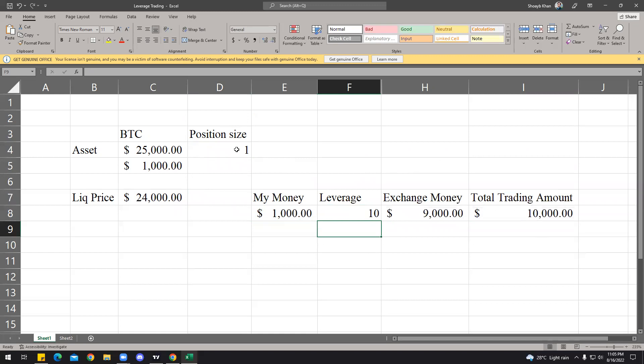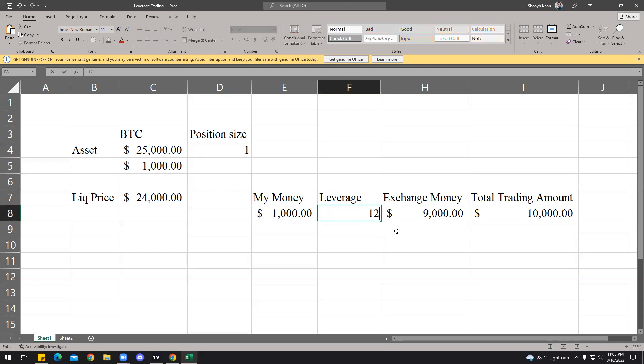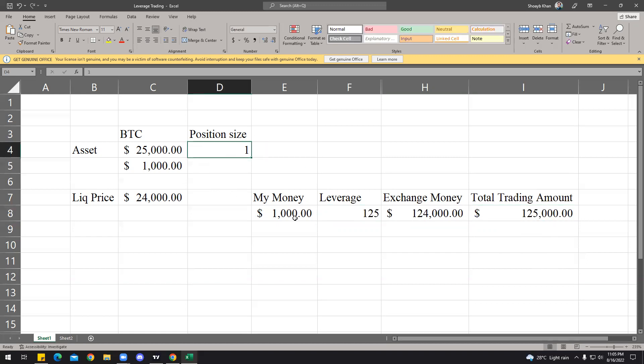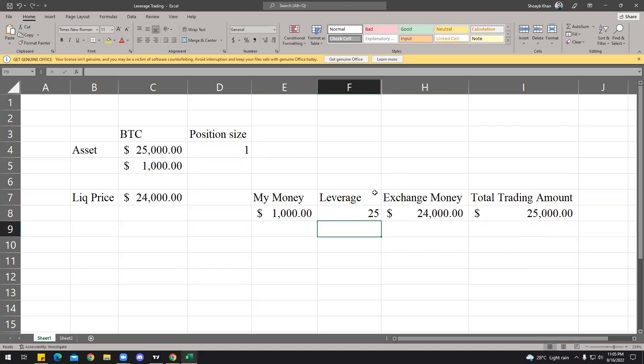Let's say your leverage is 125x and your money is still $1,000. The exchange just gave you $124,000. The total trading amount is $125,000, but you're still trading 1 BTC. That means your liquidity remains the same, regardless. Your leverage is 10x, you can't even trade the entire BTC because the total trading amount is $10,000 and you need $25,000 to make 1 BTC tradable.